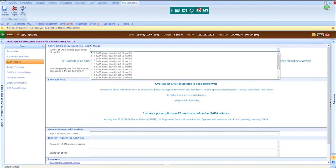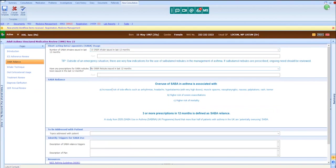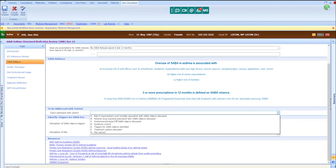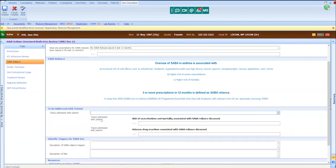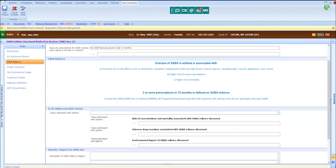Looking back over medications issued, we could see that Jane has been issued with 10 blue inhalers or 10 salbutamol inhalers in the last 12 months. Appropriately, she has not been prescribed any salbutamol inhalers. Further to the discussion that we had regarding her adherence to ICS, we discussed the risk of exacerbations and mortality associated with salbutamol reliance, the risk of adverse drug reactions, and the environmental impact, particularly of some brands of salbutamol inhaler.